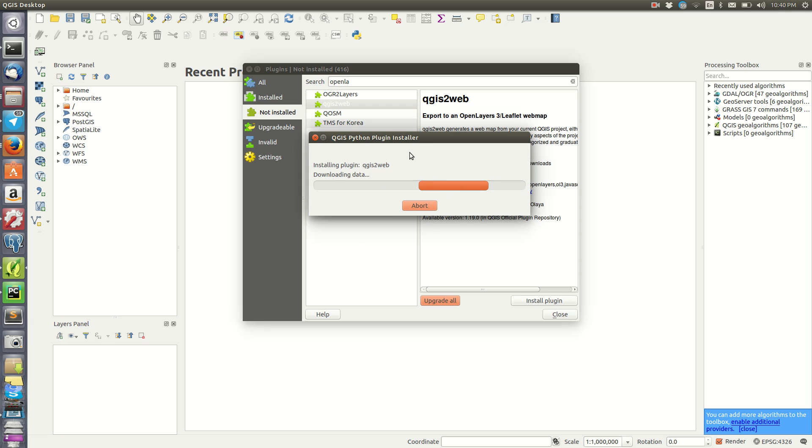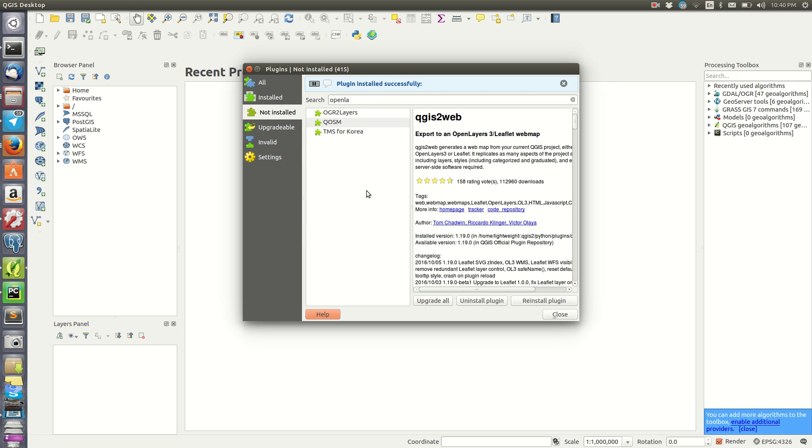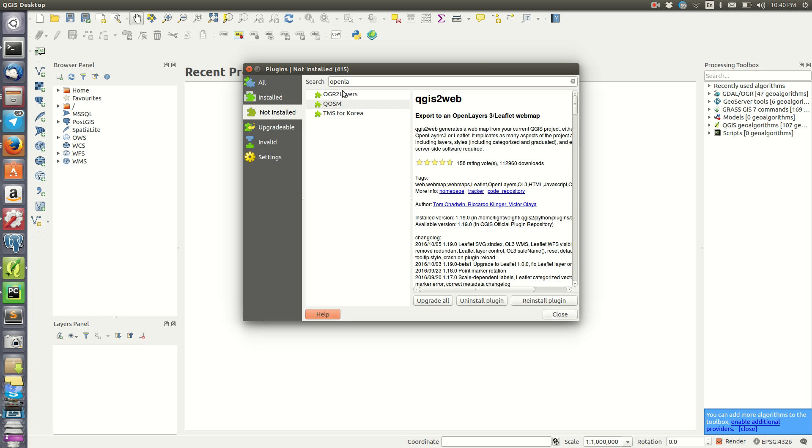Depending on the strength of your internet, it might take some minutes or seconds. Once the plugin is installed, it will give this message: Plugin Install Successfully. Once installed, it's automatically removed from the list of not installed plugins.